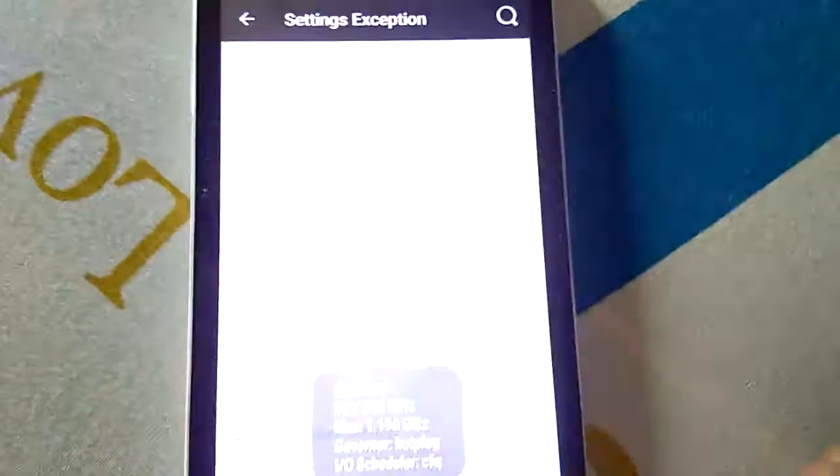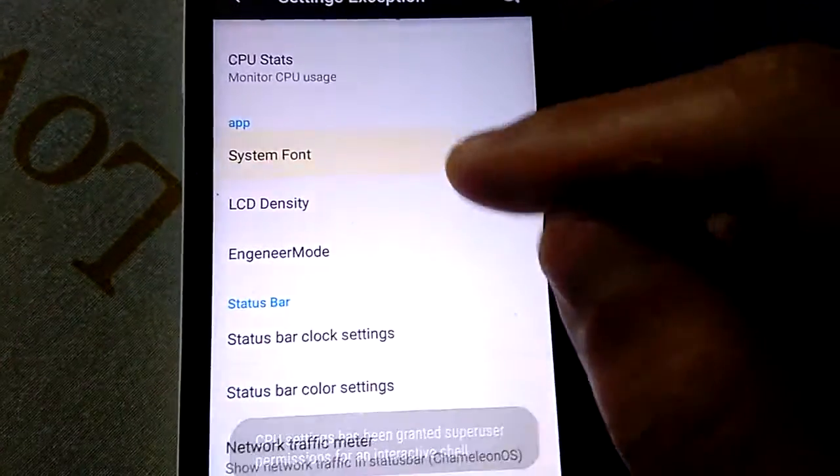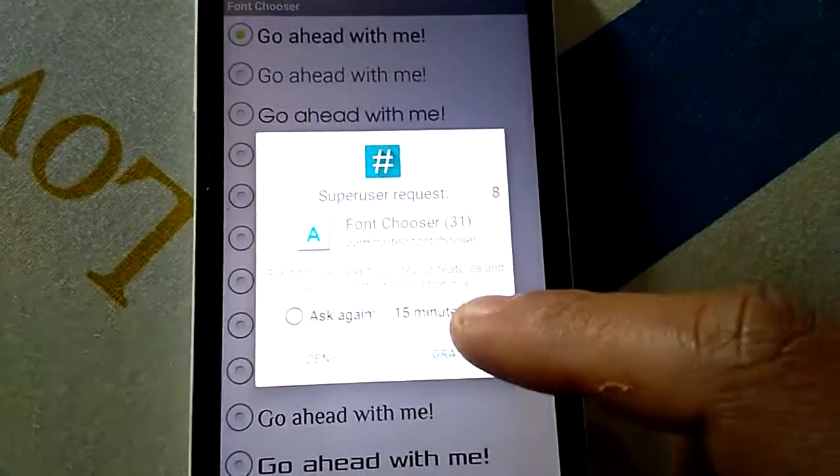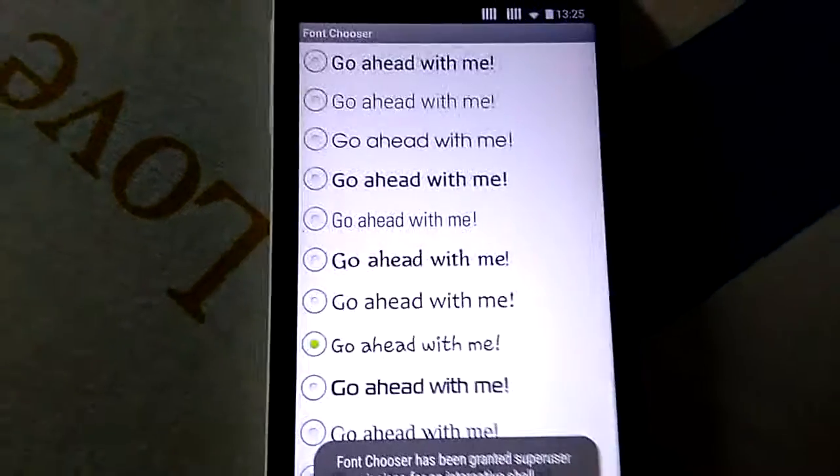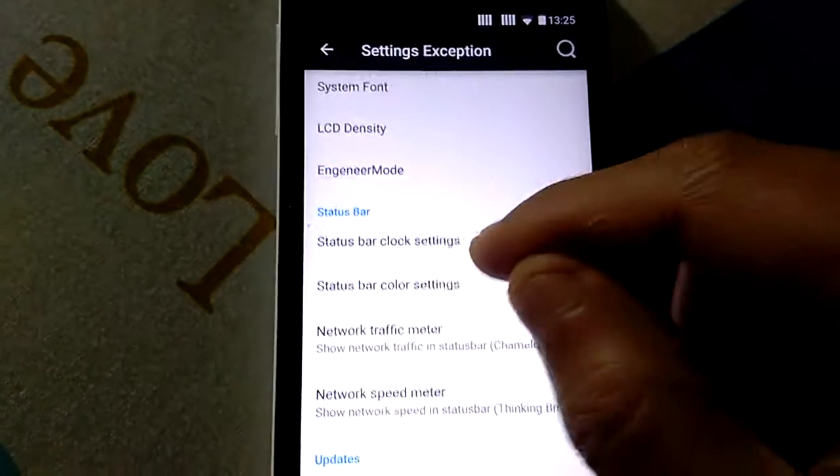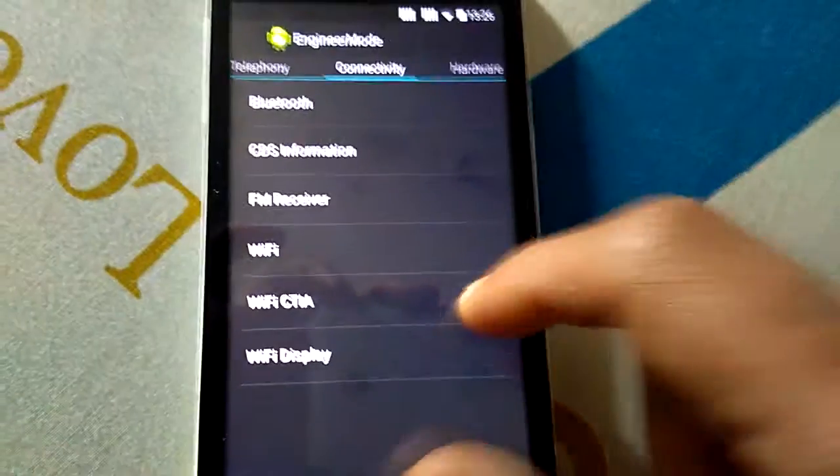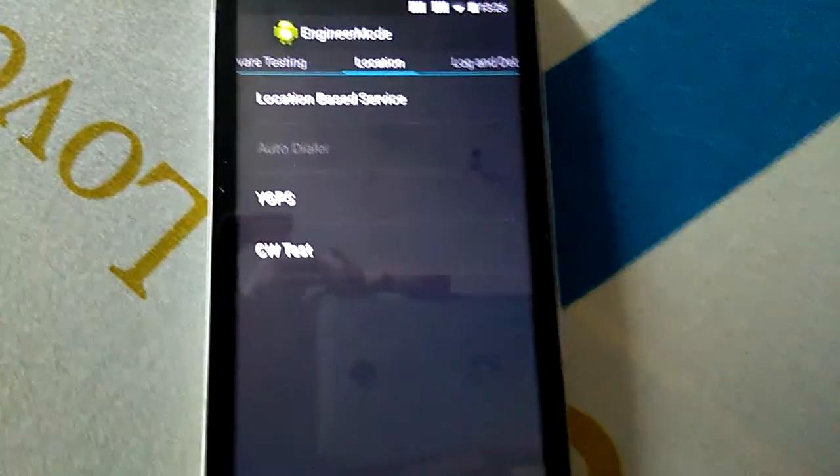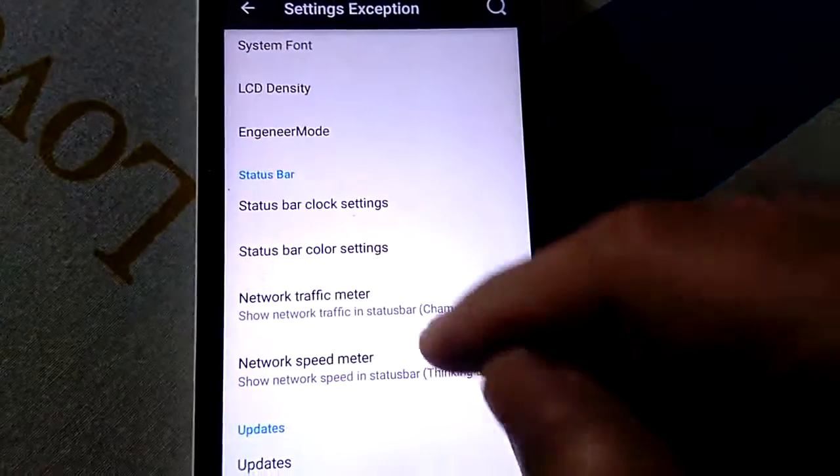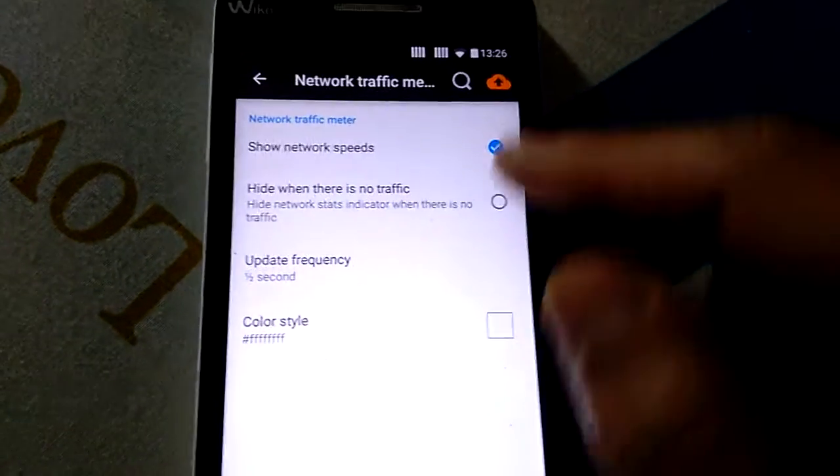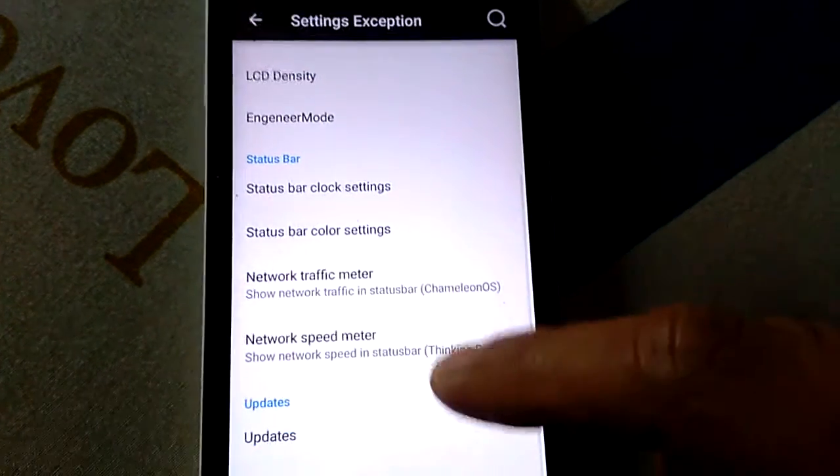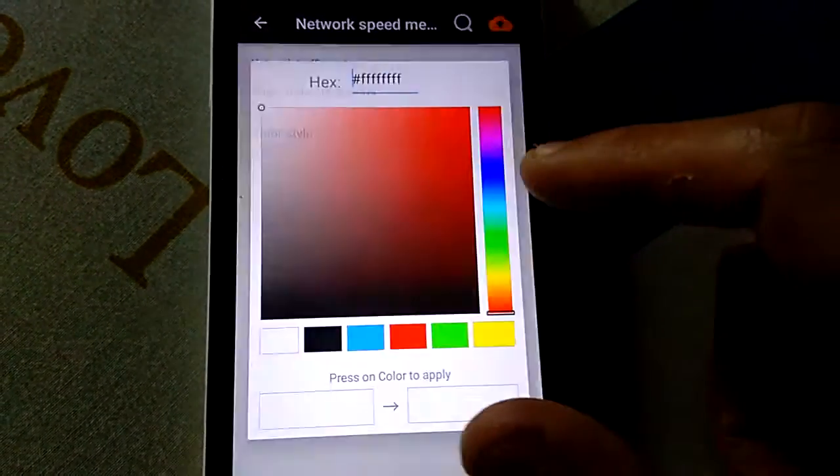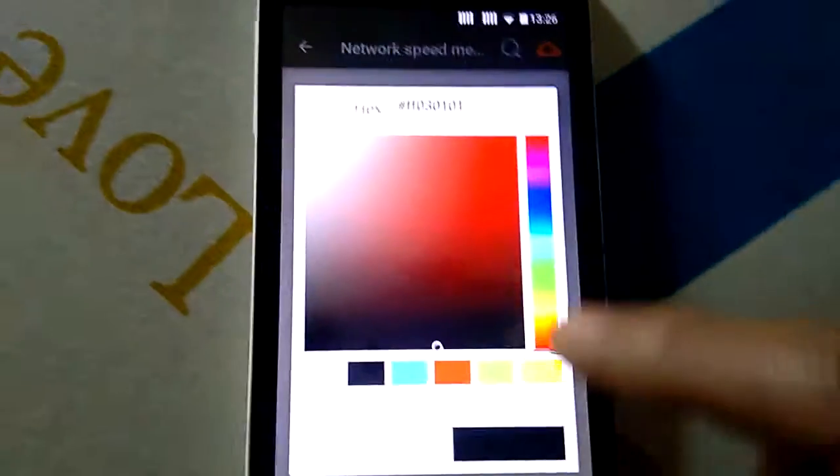You have a system font changer. As you see, my ROM is rooted. You have engineer mode if you want to fix something. You have network, the traffic meter. You can change the color style, you can put the speed meter, you can change the color here also.